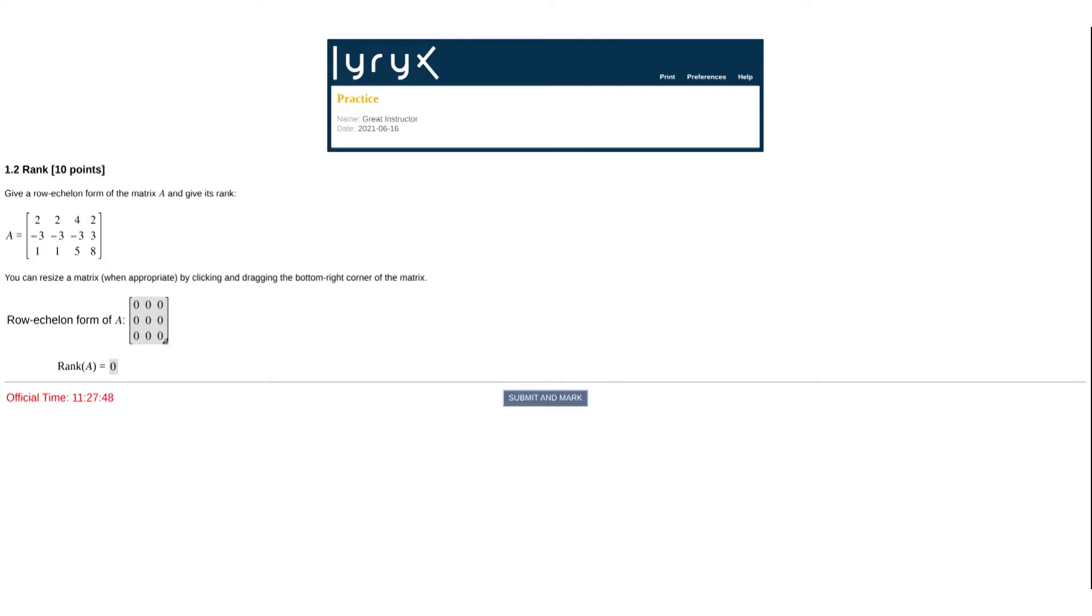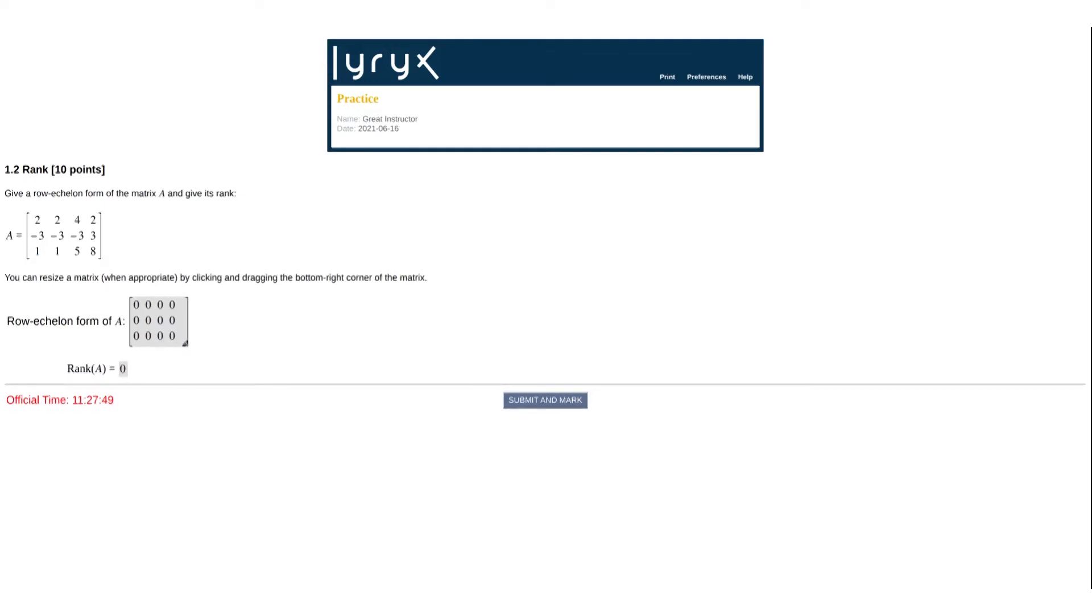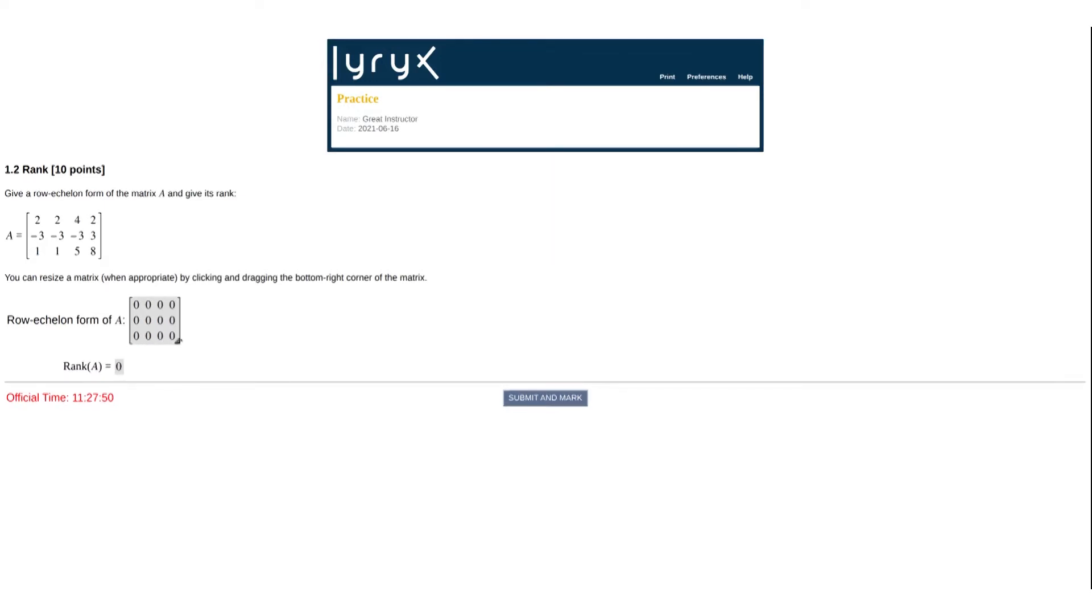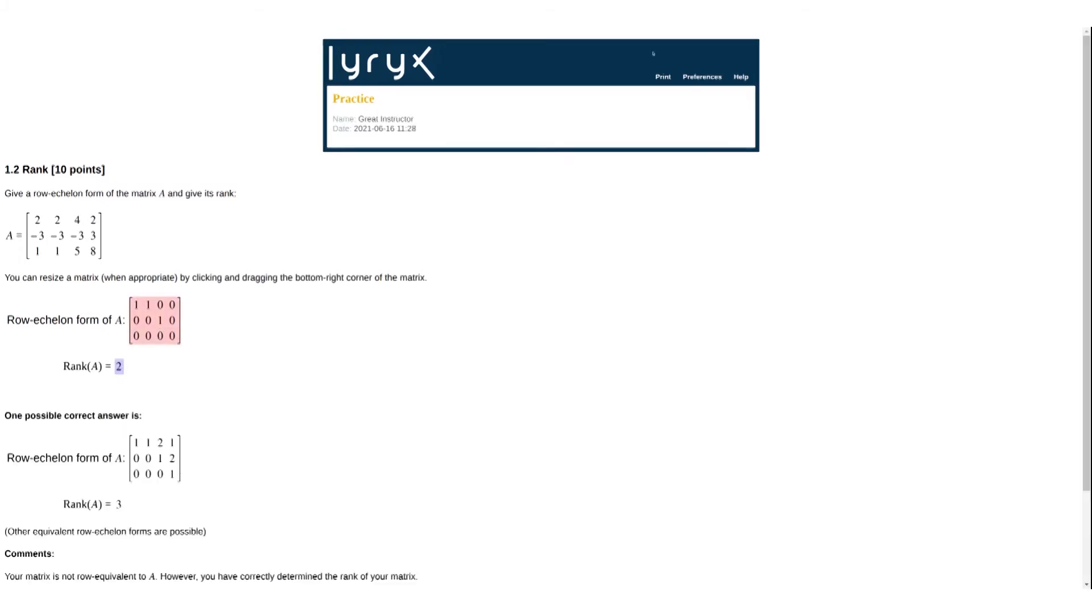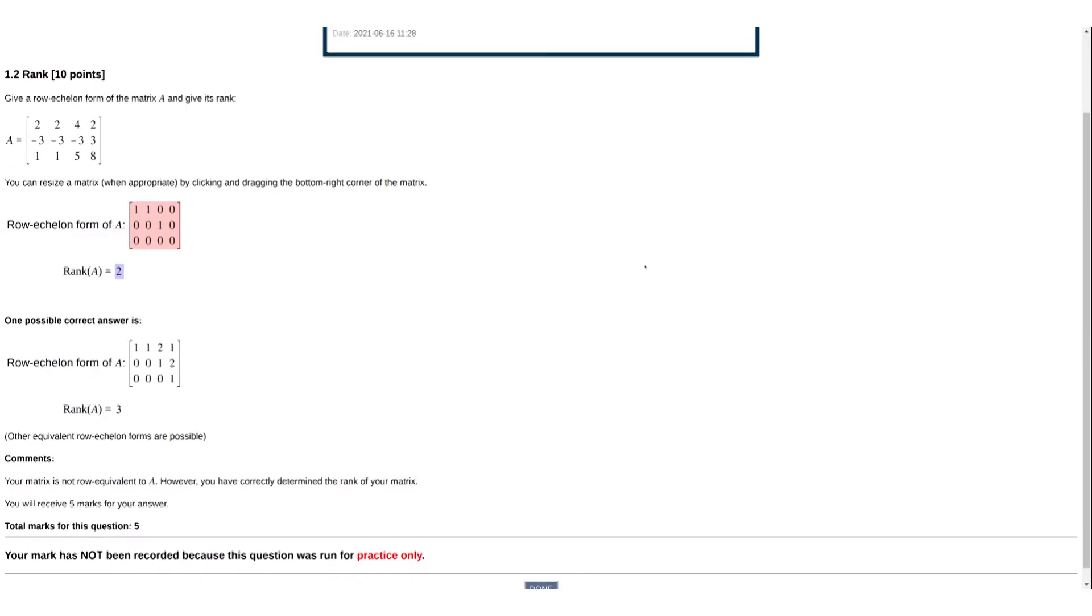Matrices can easily be resized as needed, and the student can make direct calculations in each cell. Marking algorithms carefully analyze student answers, and personalized formative feedback is immediately provided to guide their learning.